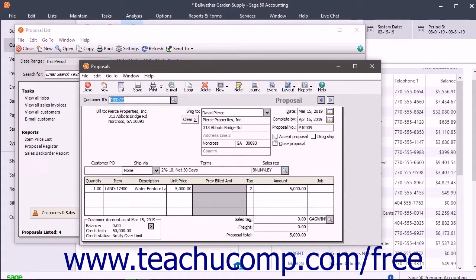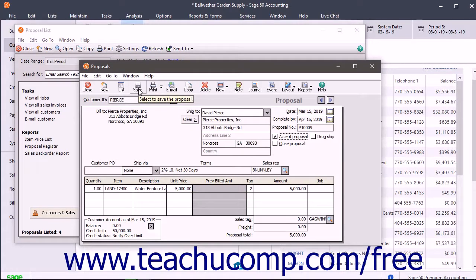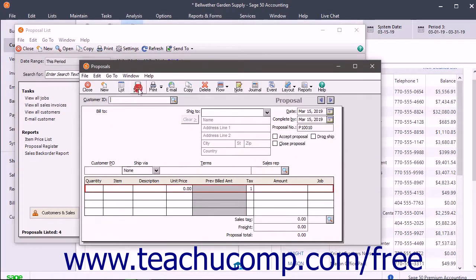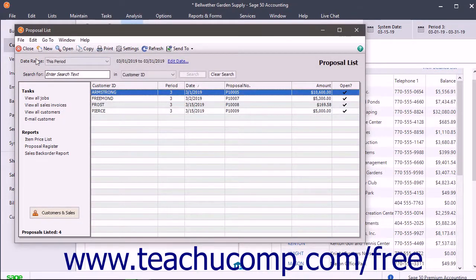Click the Accept Proposal checkbox to accept the proposal. Click the Save button in the toolbar at the top of the Proposals window to save it. Click the Close button in the toolbars of the Proposals and Proposal List windows to close them.